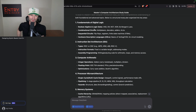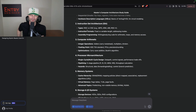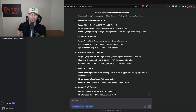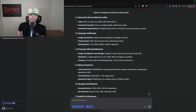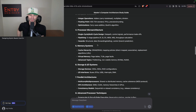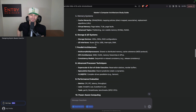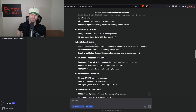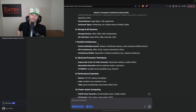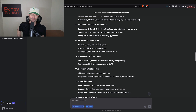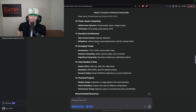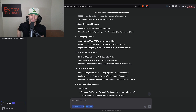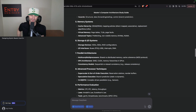The study plan covers: combinational circuits, sequential circuits, and many different sections — instruction set architecture, arithmetic processor, micro architecture, memory systems, storage and IO systems, parallel architectures, advanced processor techniques, and power-aware computing. This is great stuff — a phenomenal study guide.